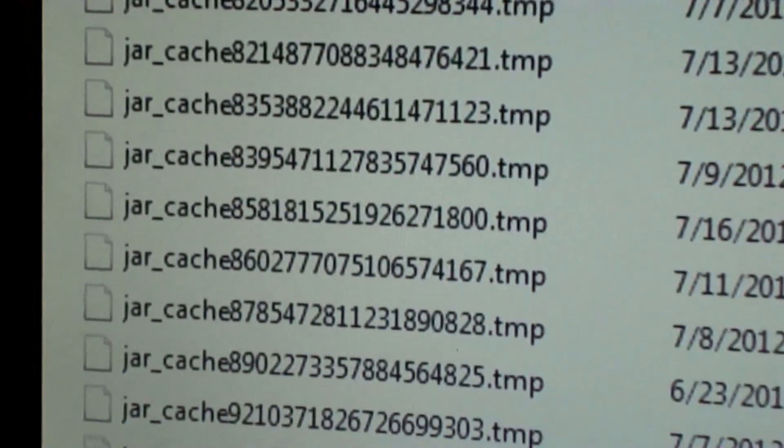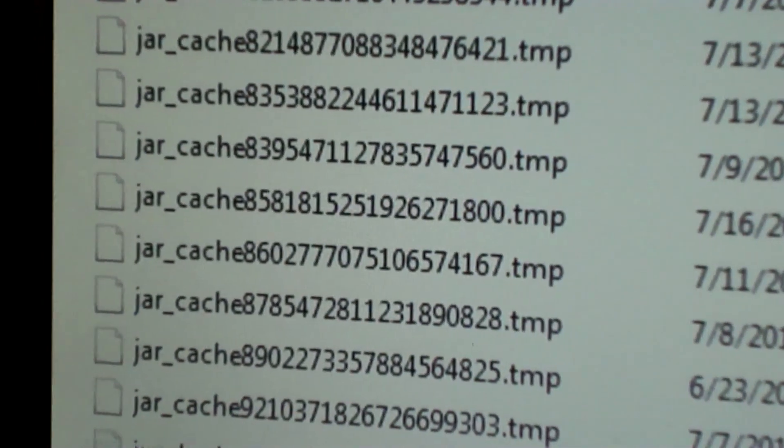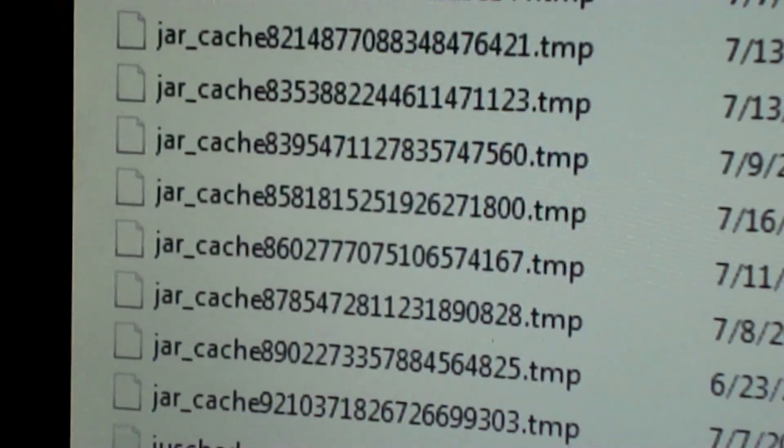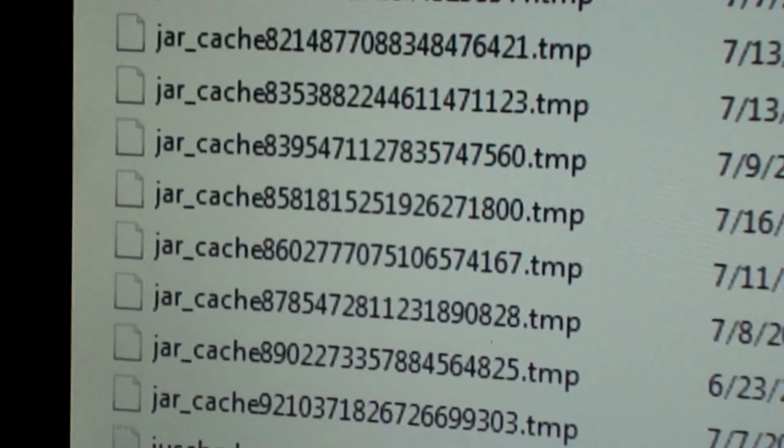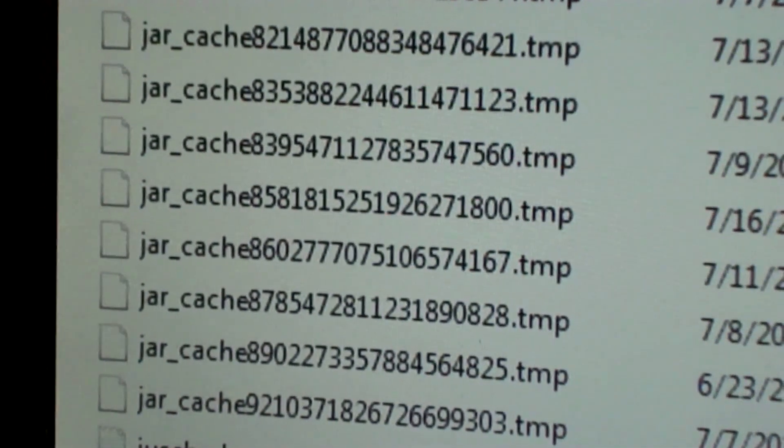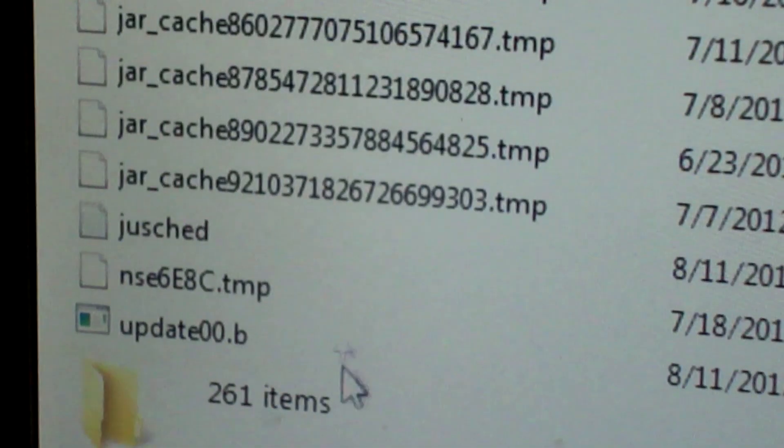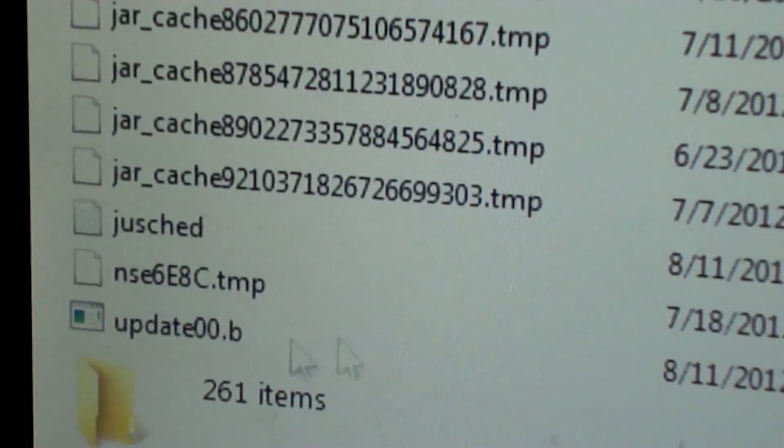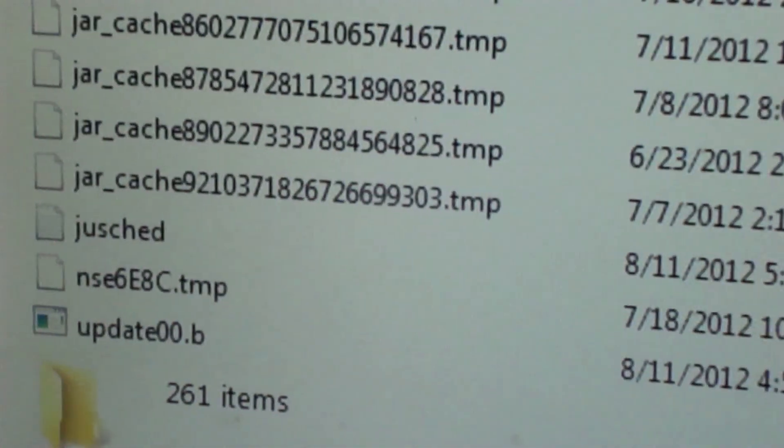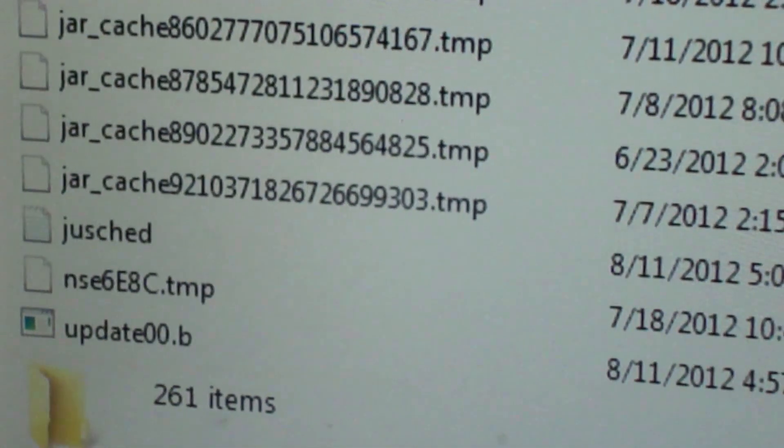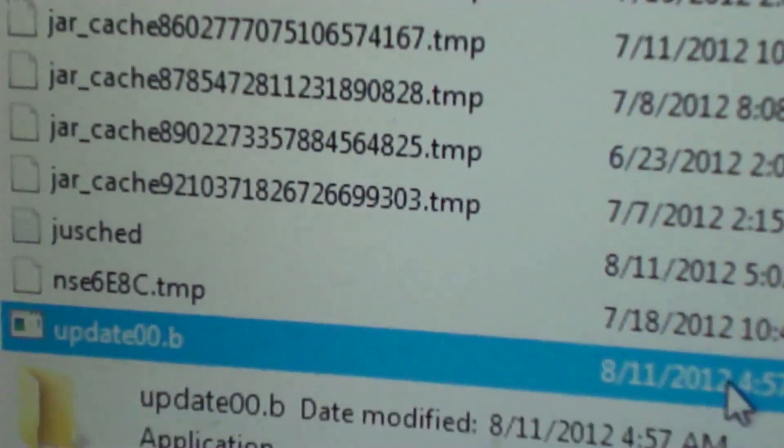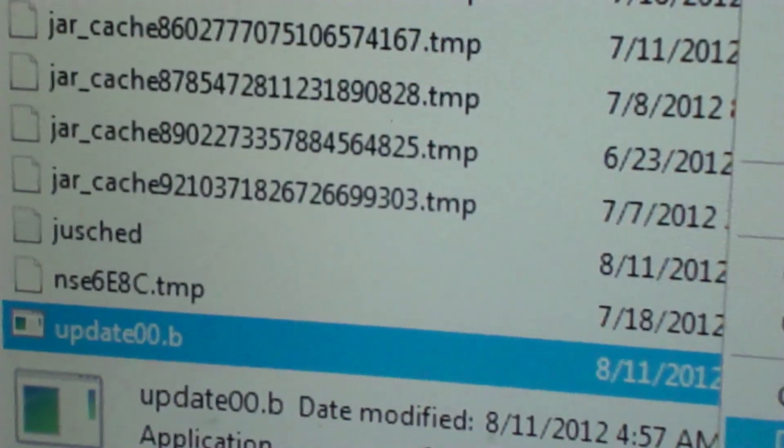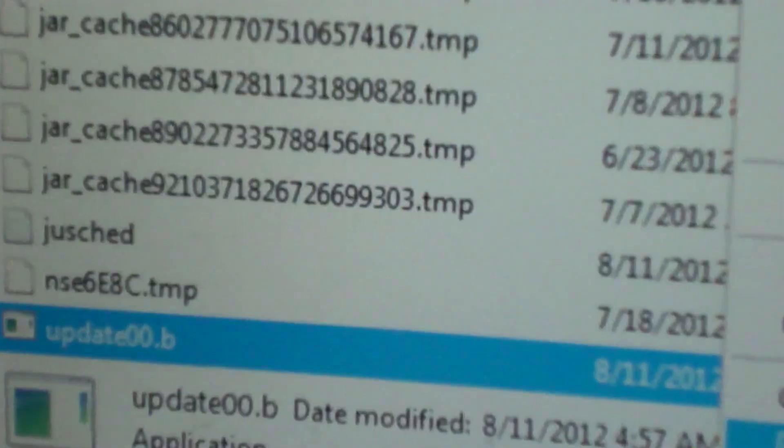Now something else I noticed is I have this update 00B and it's an application. I don't know what it is, but it put itself in there about the same time this other crap did. So I'm going to go ahead and get rid of that too.